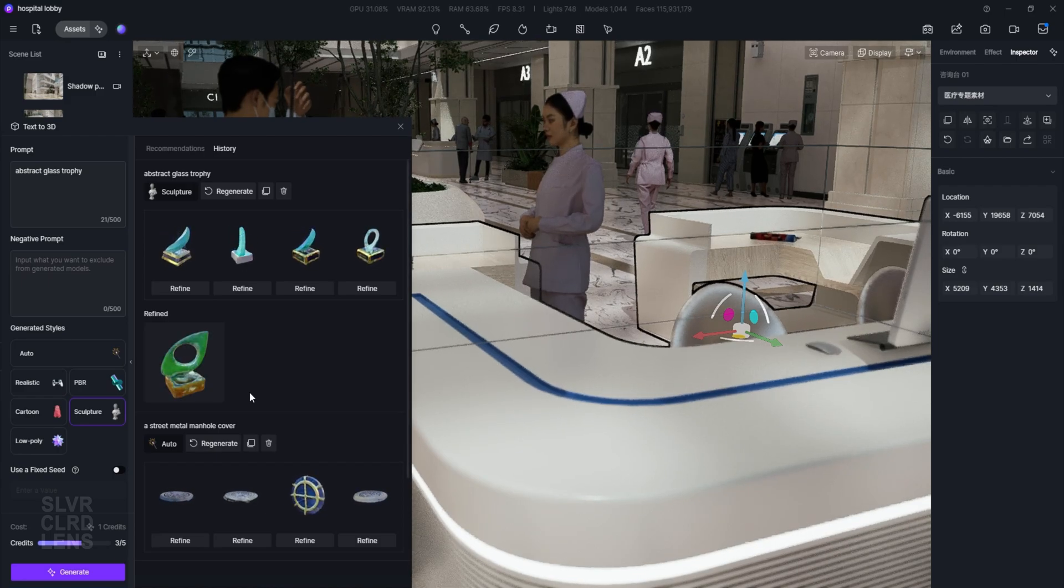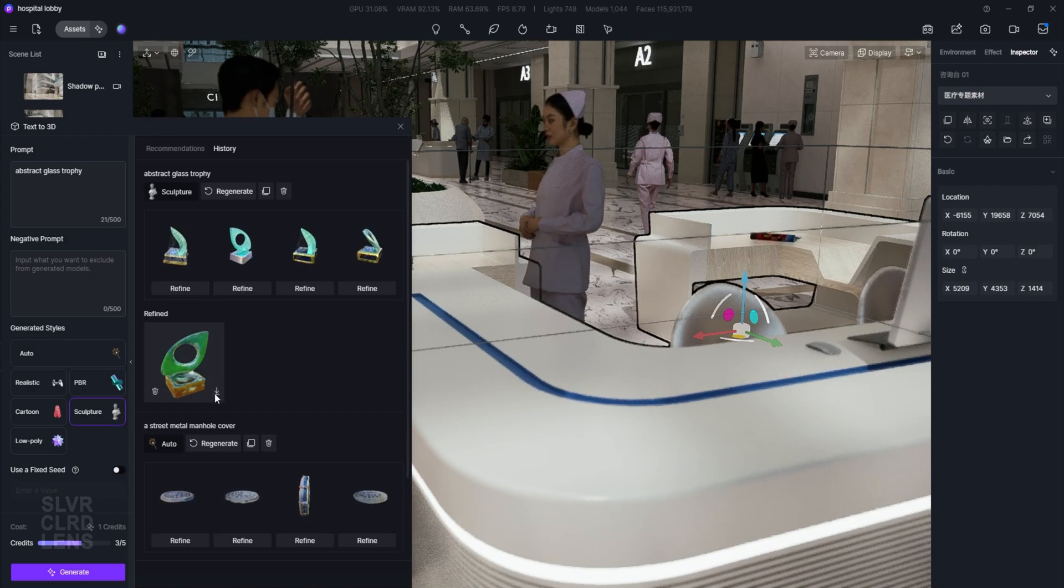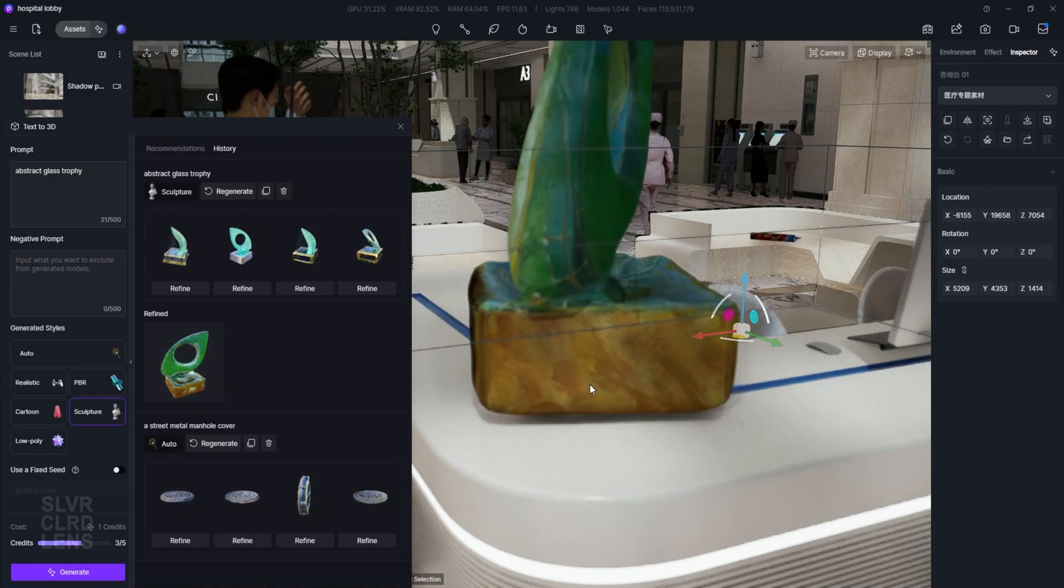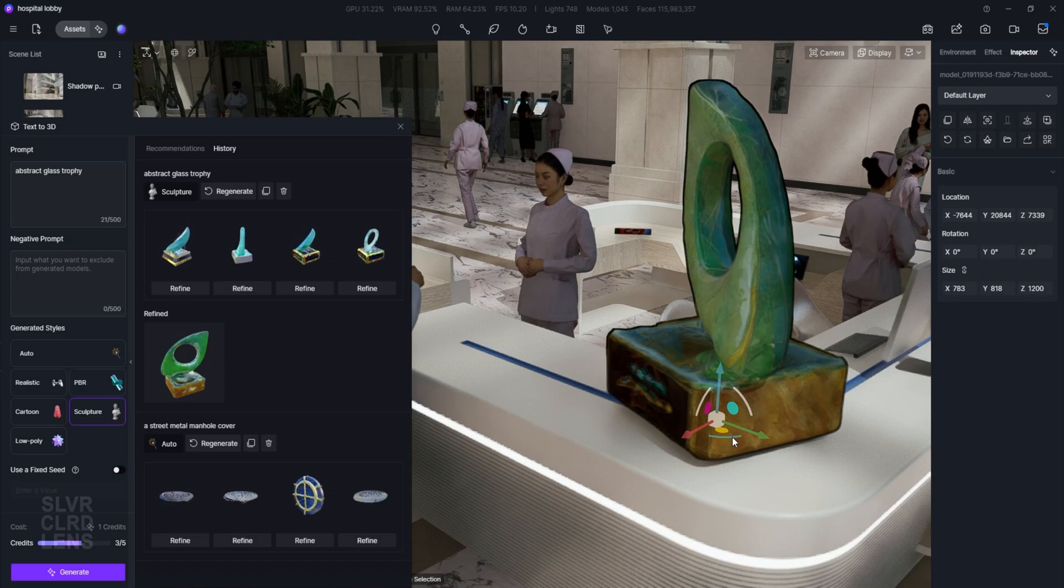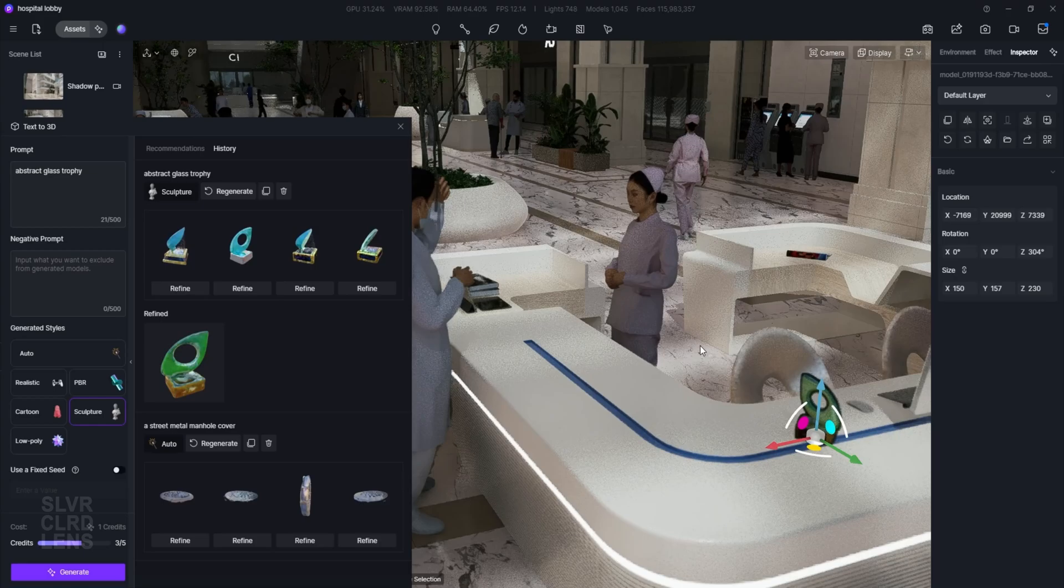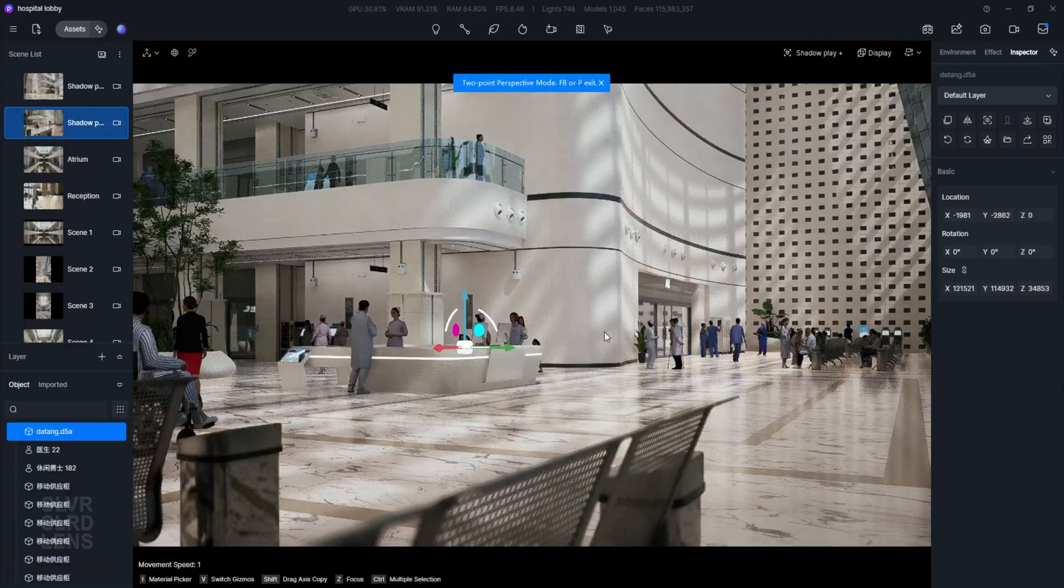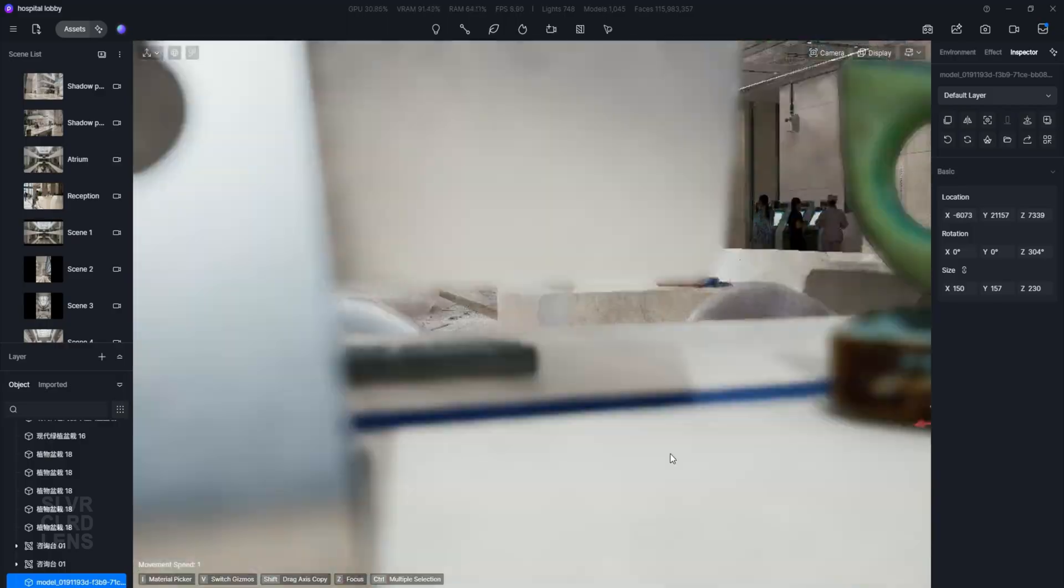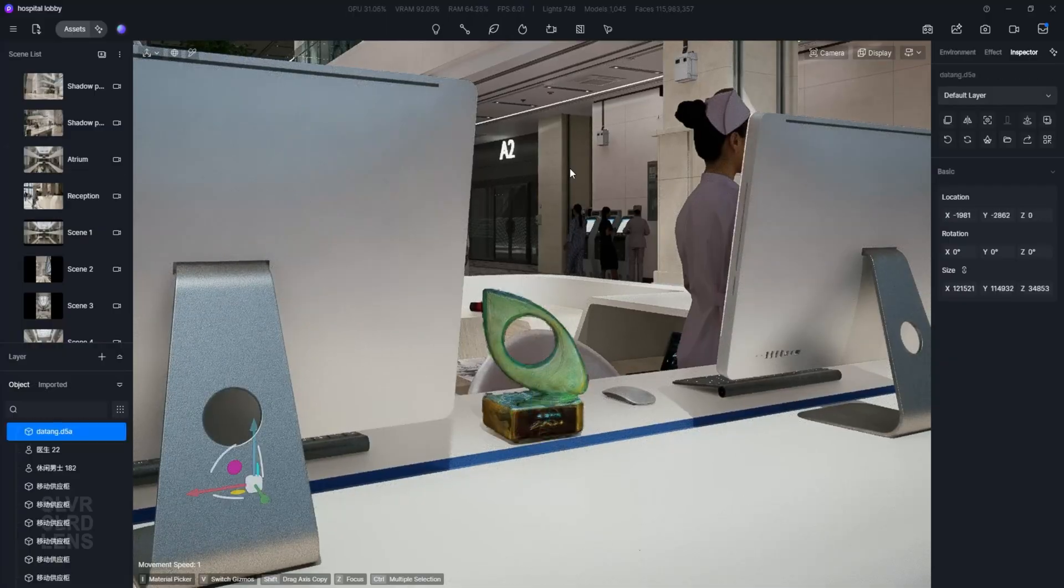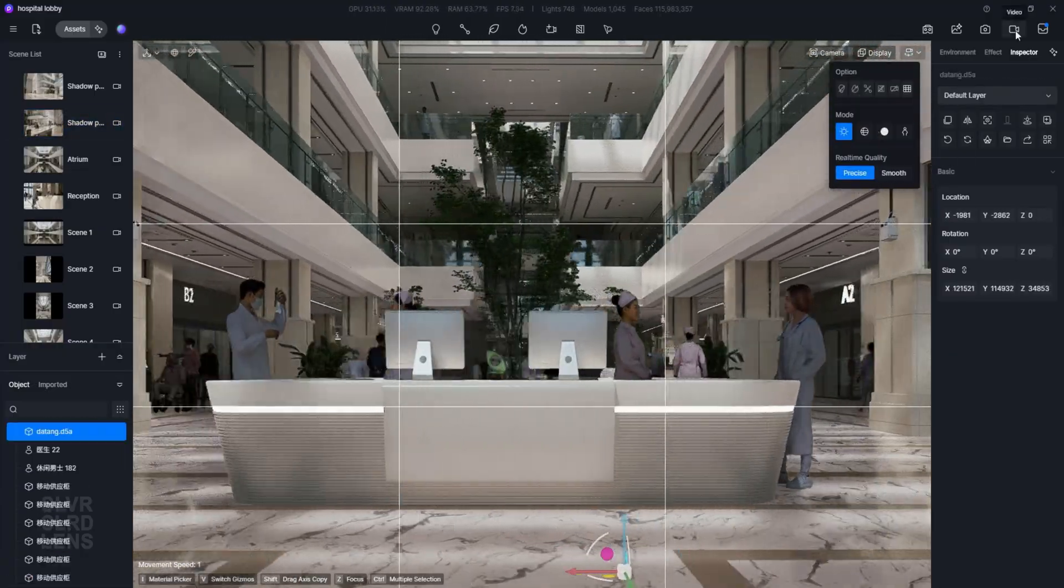It took about 5 minutes or so to generate a refined version of the new model. Let's go ahead and add it into our scene. The scale was not what I was expecting, but we can easily scale it down and adjust its placement on the counter. The AI also used a jade-like color for our trophy that surprisingly matches well with the tint of our glass railings. I'm actually quite pleased with this one.